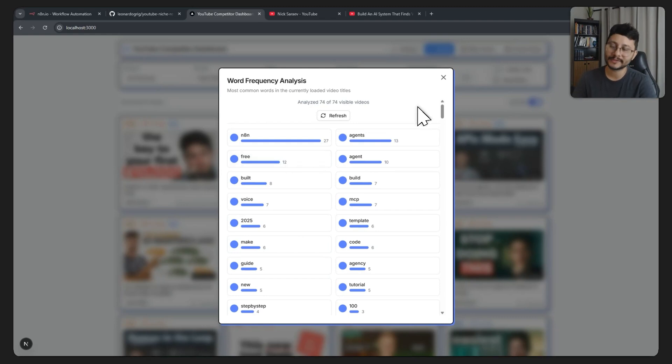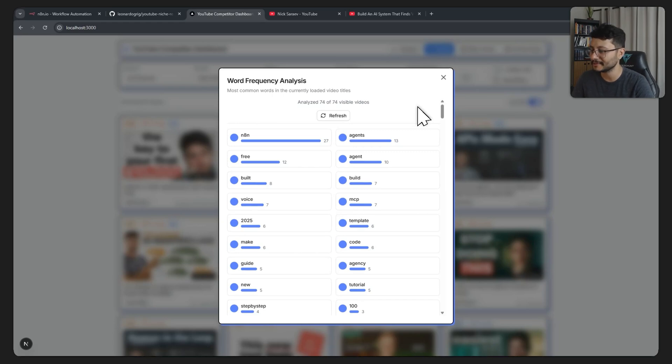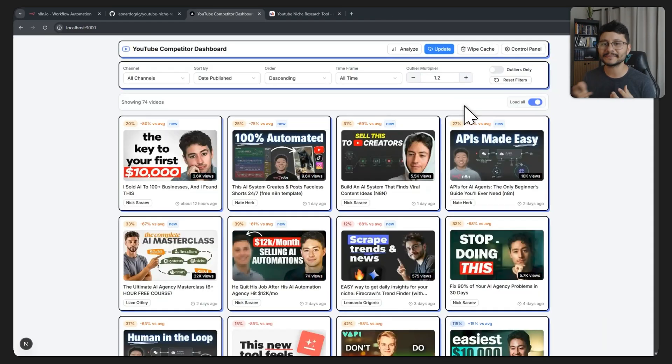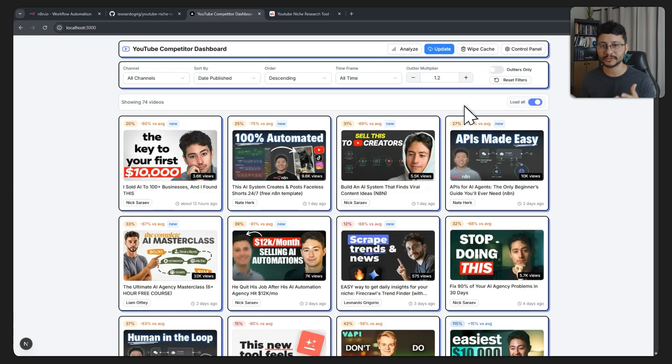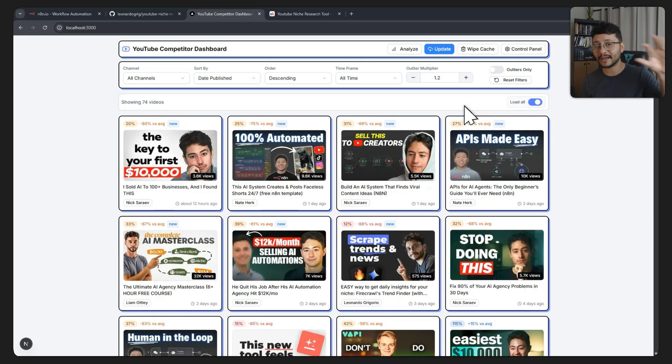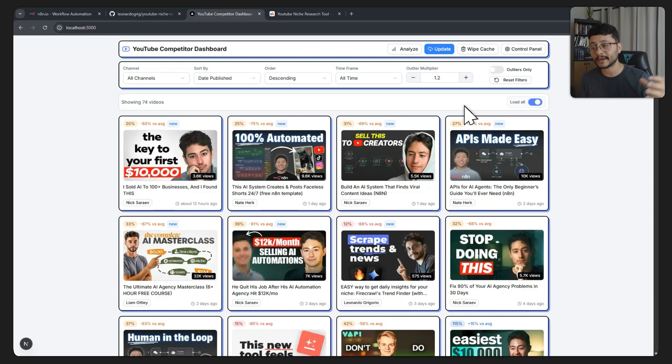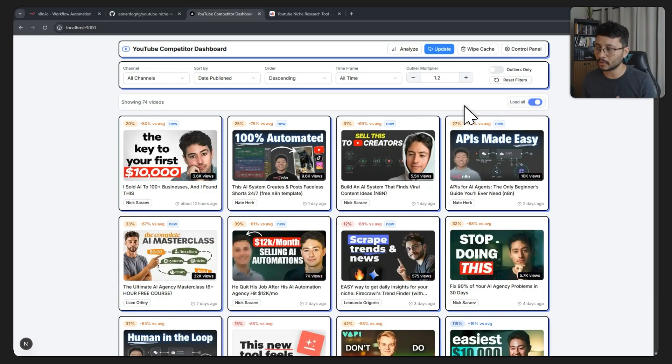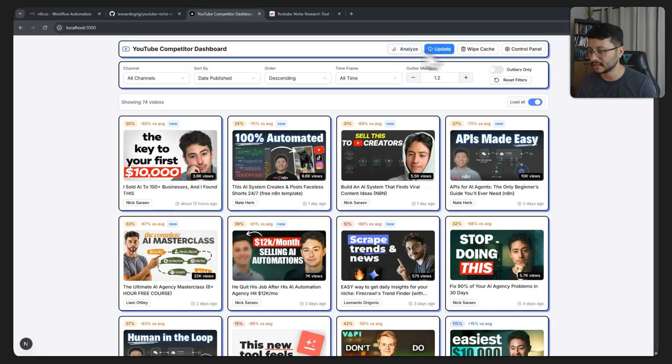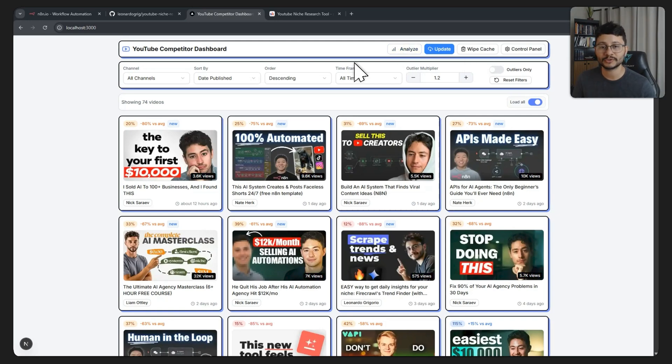N8N was the word used 27 times, followed by agents and the word free. It is my intention to eventually place a lot more features to this project, especially AI features that could analyze the titles, analyze the thumbnails, and give me back exactly what's trending either in my email or like a button just like I implemented this analyze button.